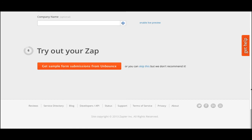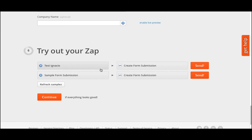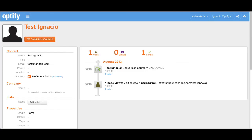In step six, test your new Zap to verify the connection between Unbounce and Optify. When the success message is received, go to Optify's contact manager to verify your test form submission went through. As you can see, Optify now stores the visit source, form details, page views, and URL of the form submitted.